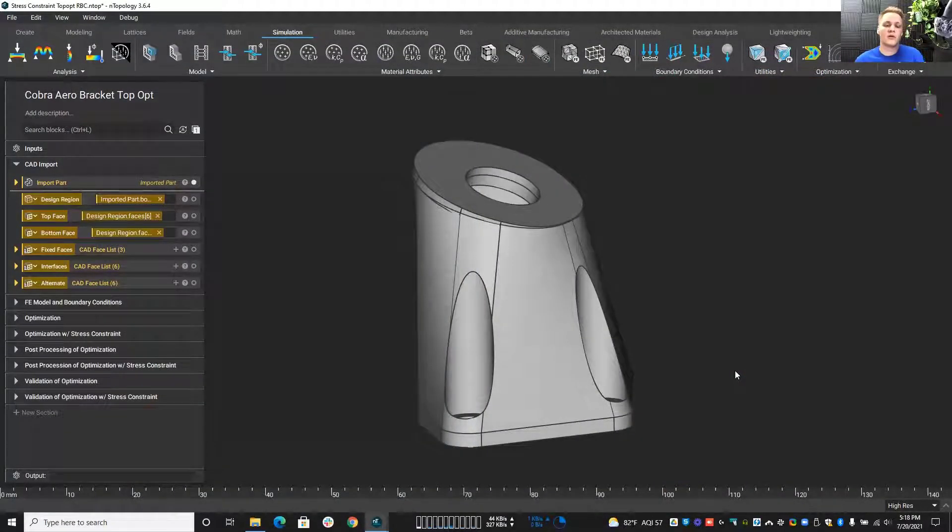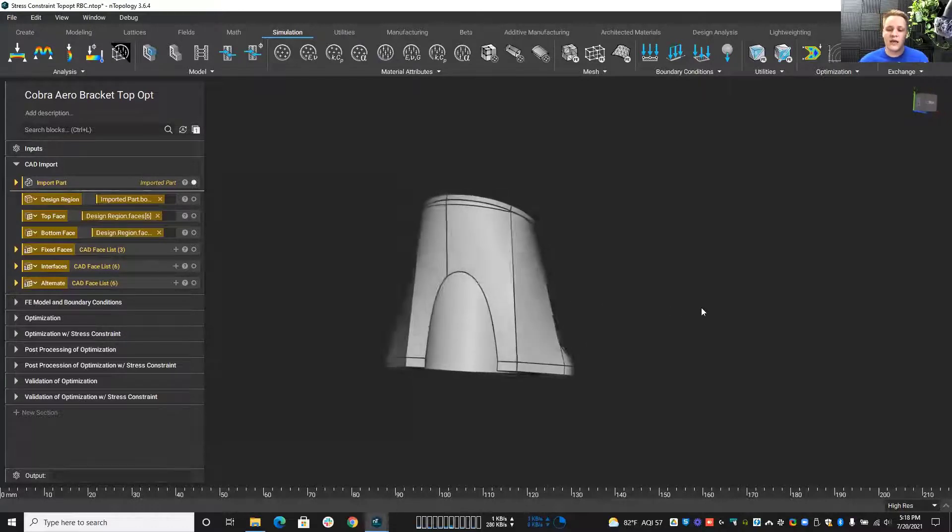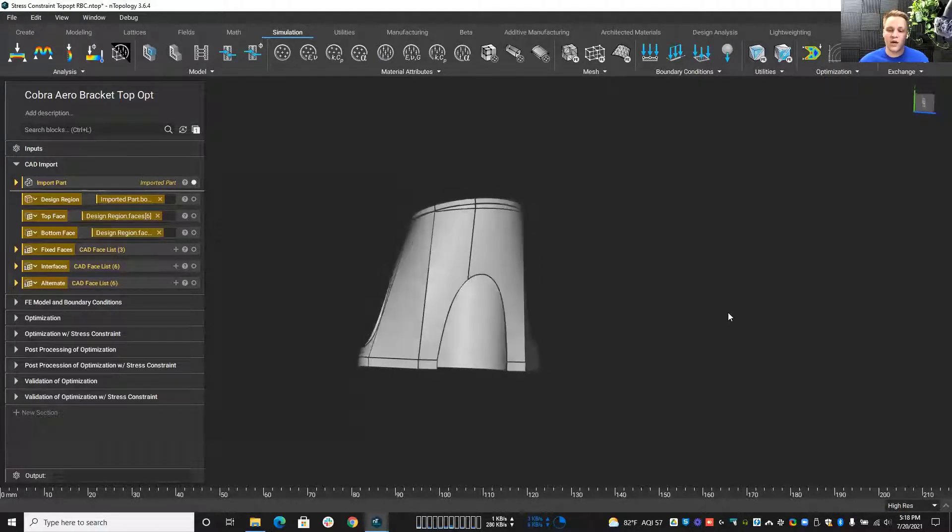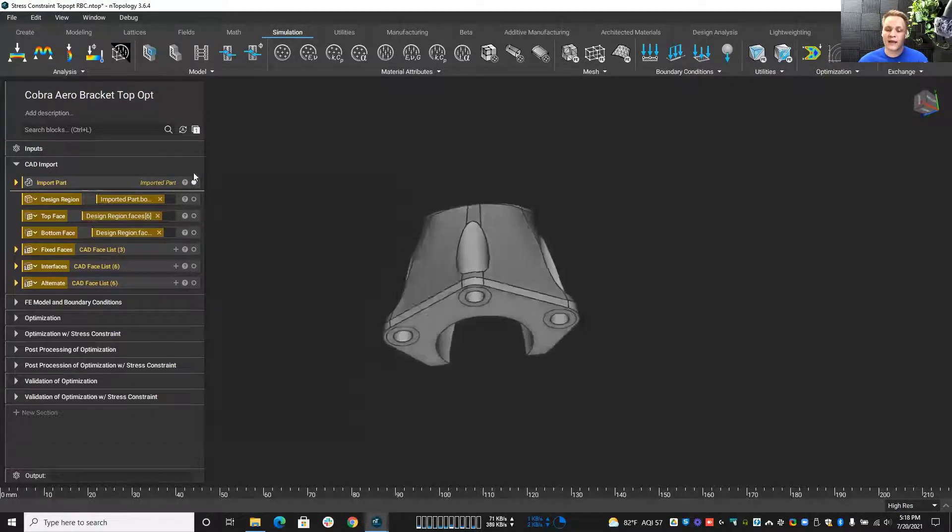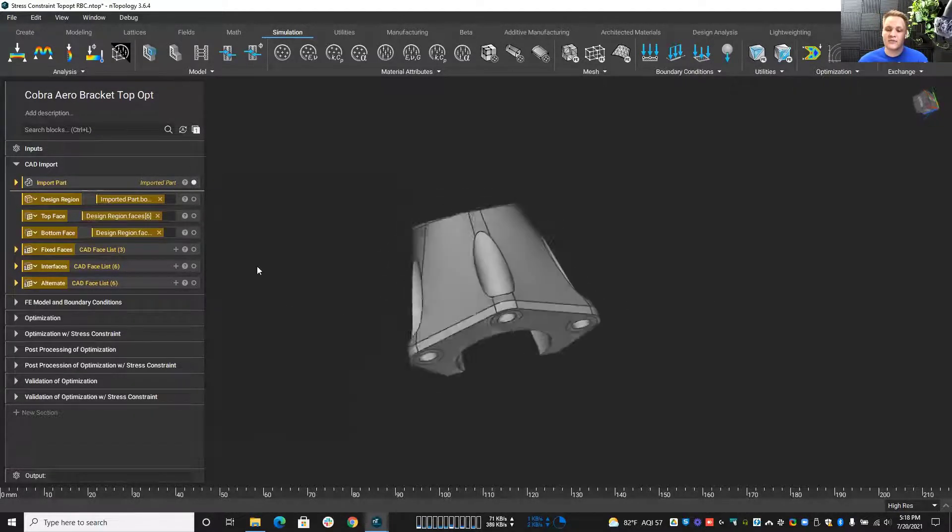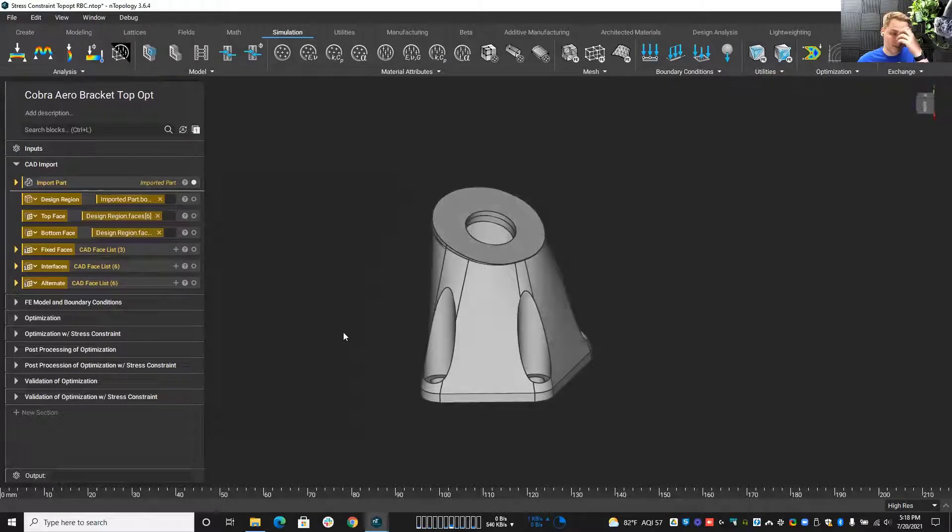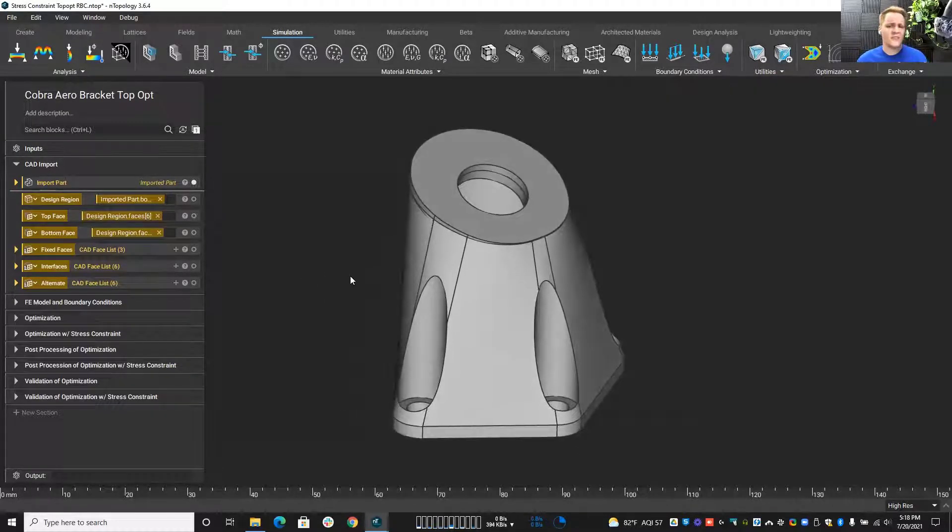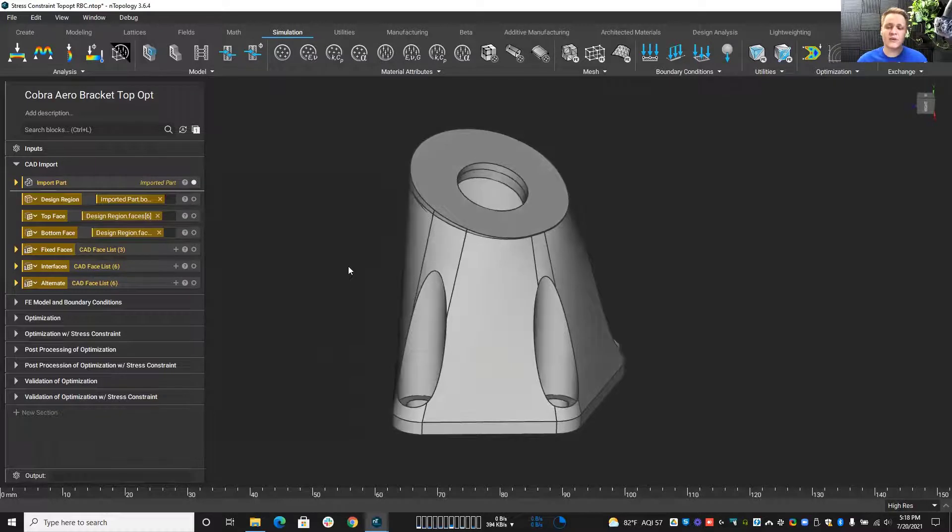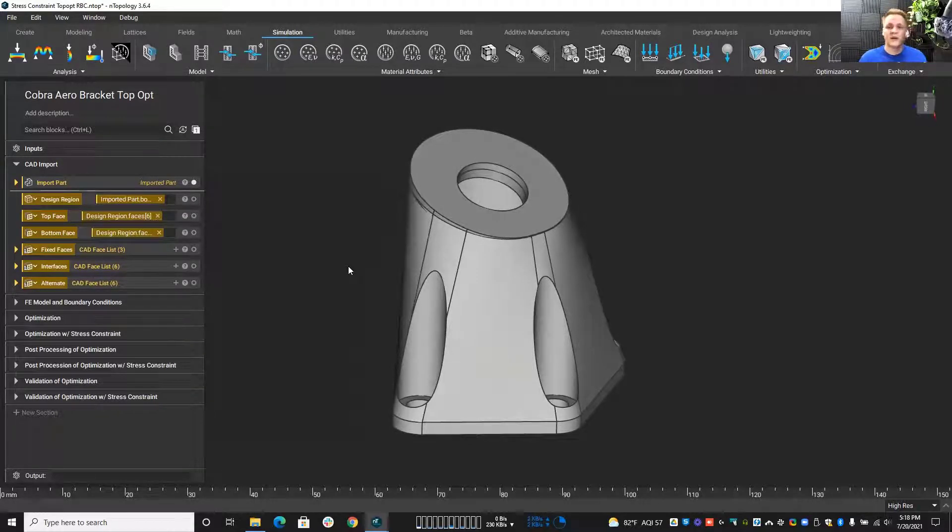So let's kind of take a look at our problem statement or just our general problem. We have our initially imported geometry here. We have this nice bracket. This is used to hold a UAV engine in place, partners with Cobra and Aero here. And what we're doing is running it through a topology optimization process, obviously reduce the mass, but keep it as strong as possible.